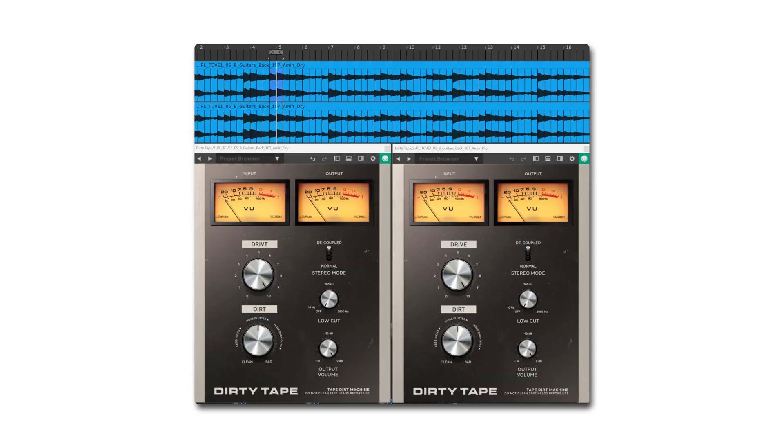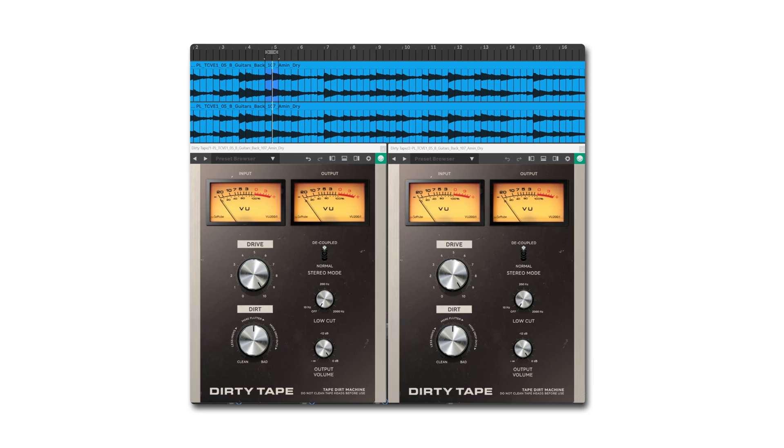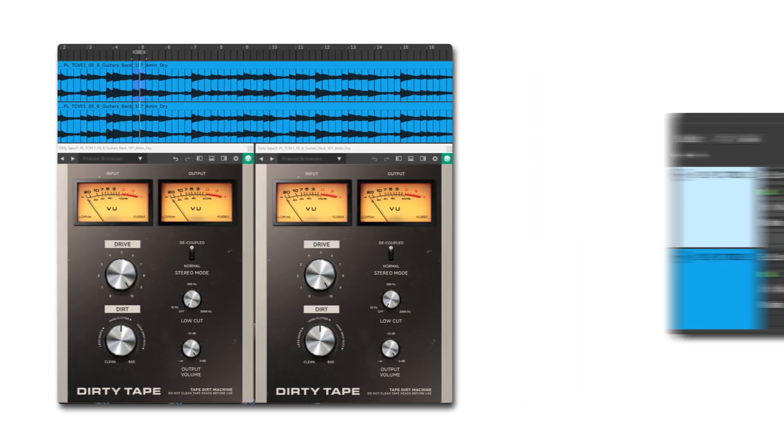Before moving on, I want to prove to you that placing the gain before or after something like Dirty Tape makes a huge difference. So in the first channel, the gain was before Dirty Tape, and in the second, the gain was after. I'm going to solo between the two and listen to the distortion differences between them.